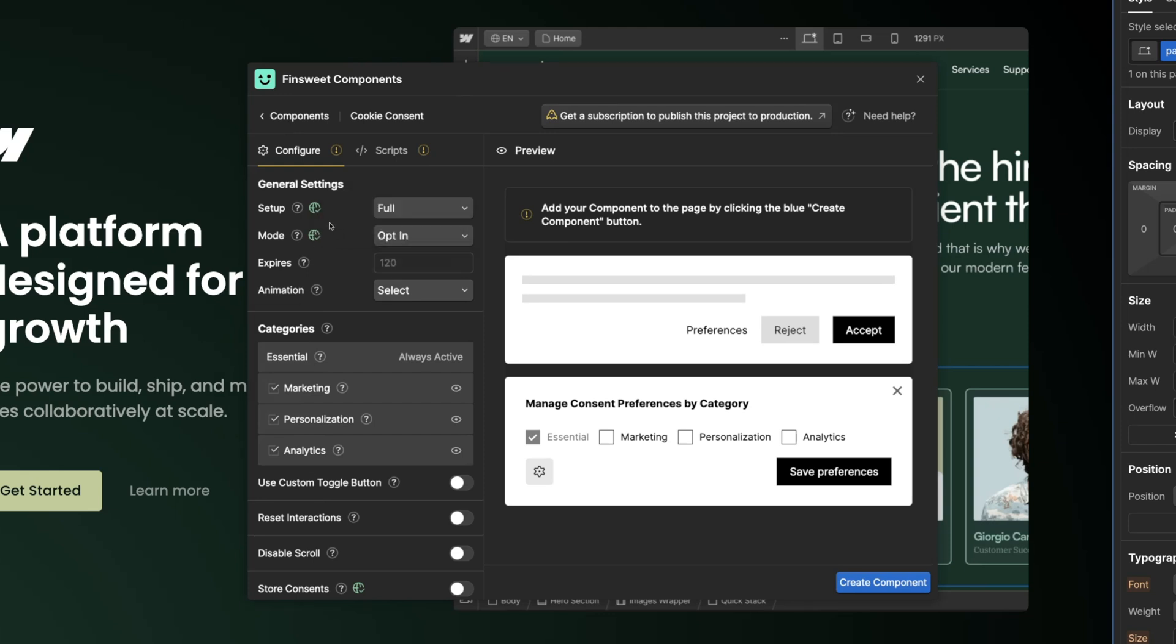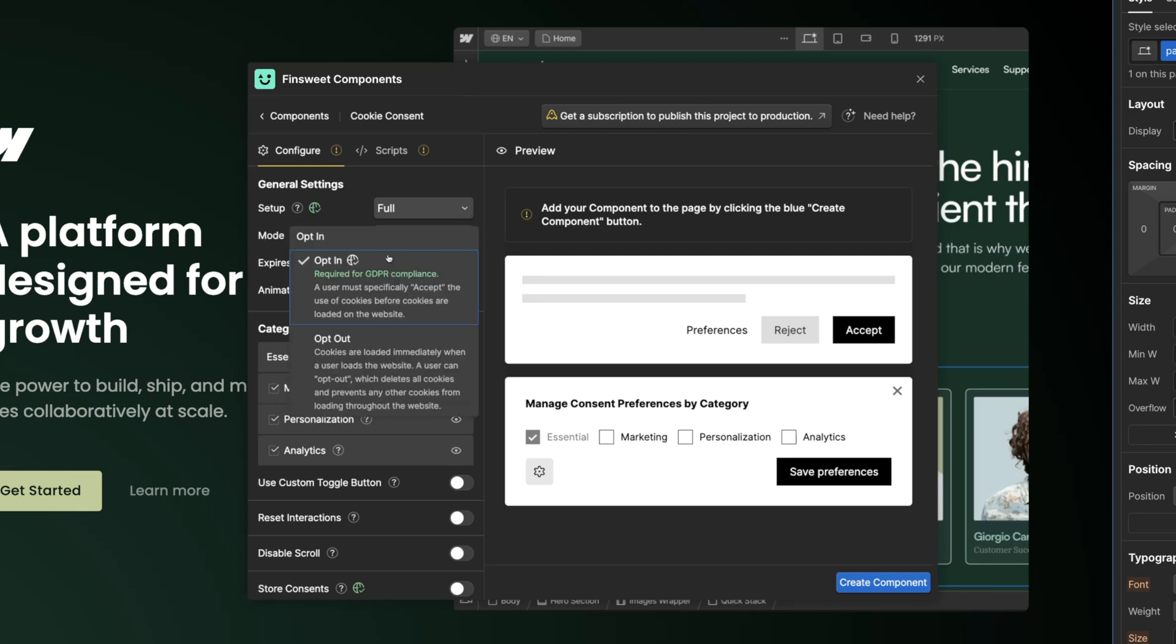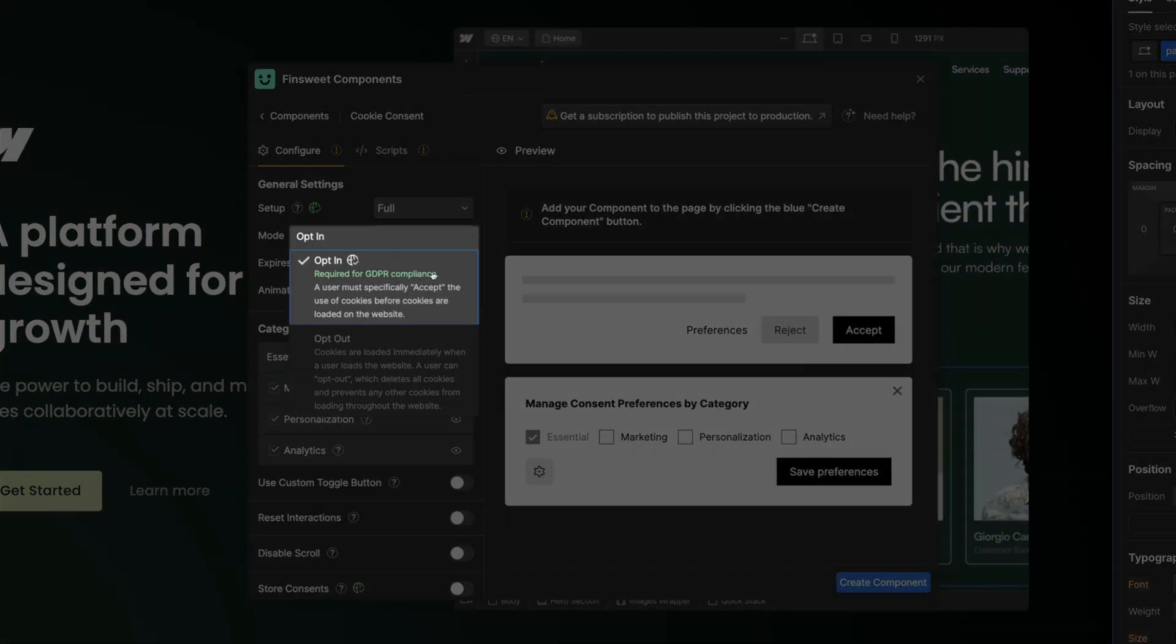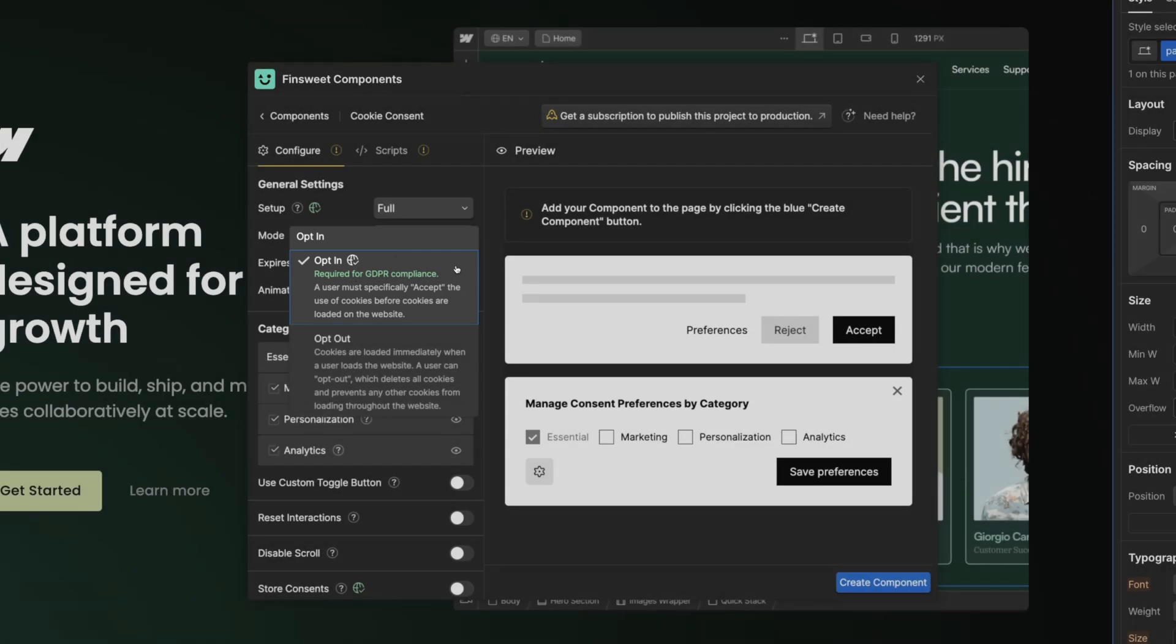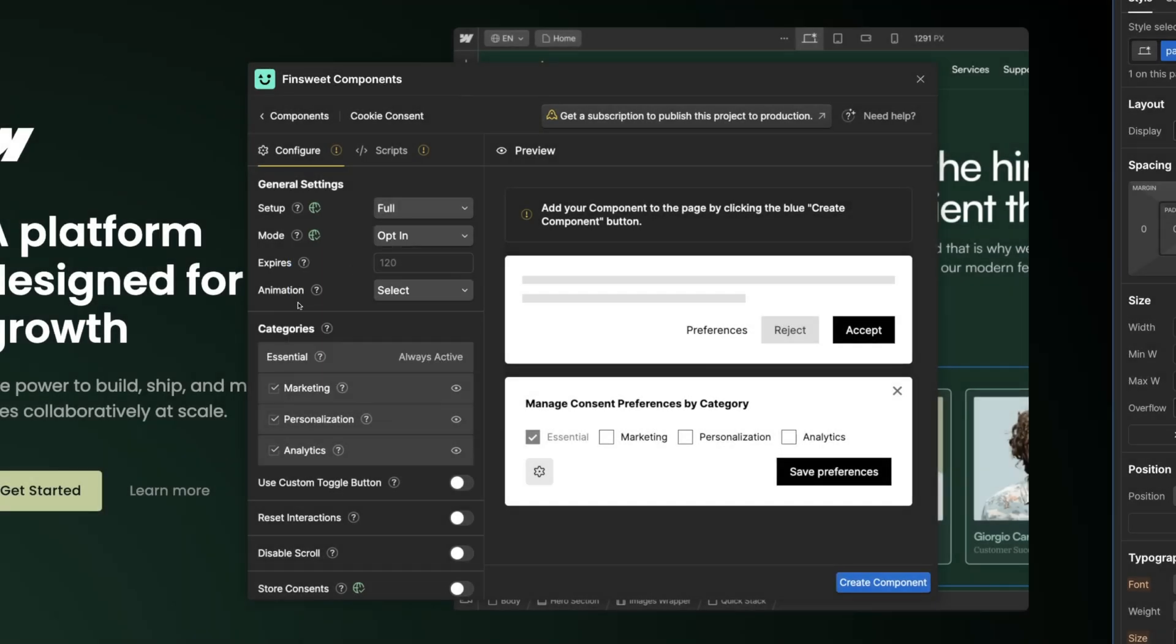Let's start with mode. I'll leave opt-in selected, which means the user must specifically accept the use of cookies before the cookies are loaded on the website. Down to the category section, we have our consent categories that users can access in the preferences panel.